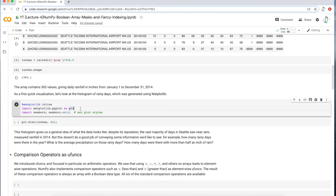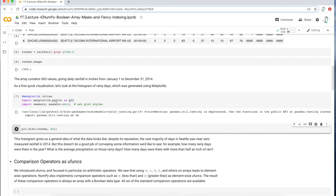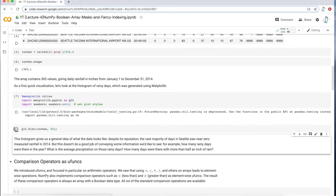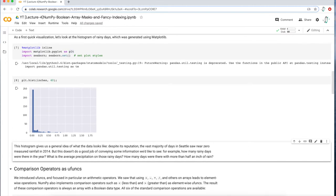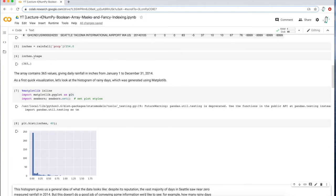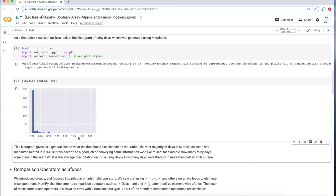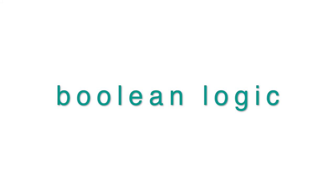I also want to visualize the data using a plotting function called matplotlib, just to see what the data distribution looks like. The data shows that the majority of the time there's no rainfall in Seattle — the x-axis shows the rainfall amount with zero on the left, and the y-axis is the number of days. The reputation of Seattle is that it rains all the time, but this data shows otherwise: at least in 2014, it didn't rain as much.